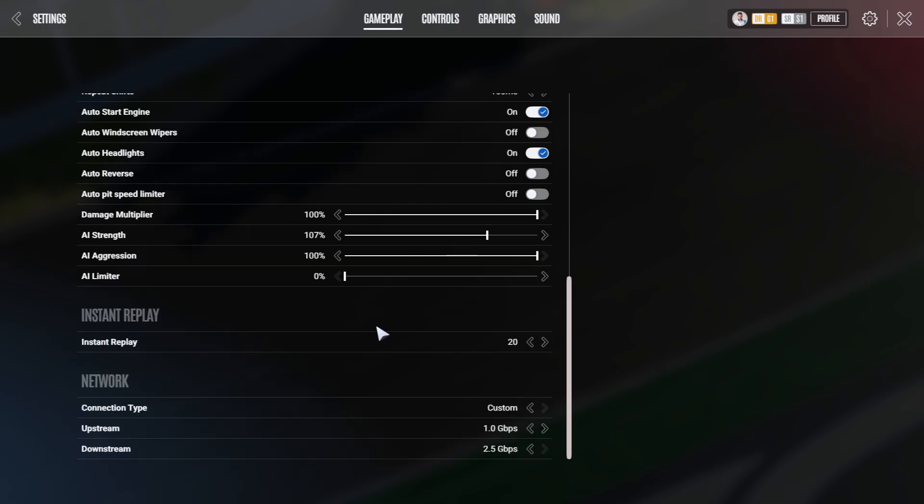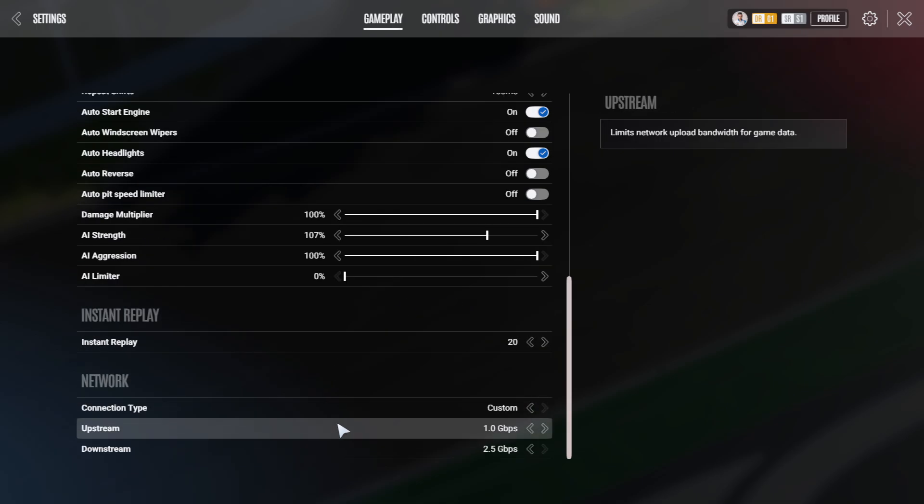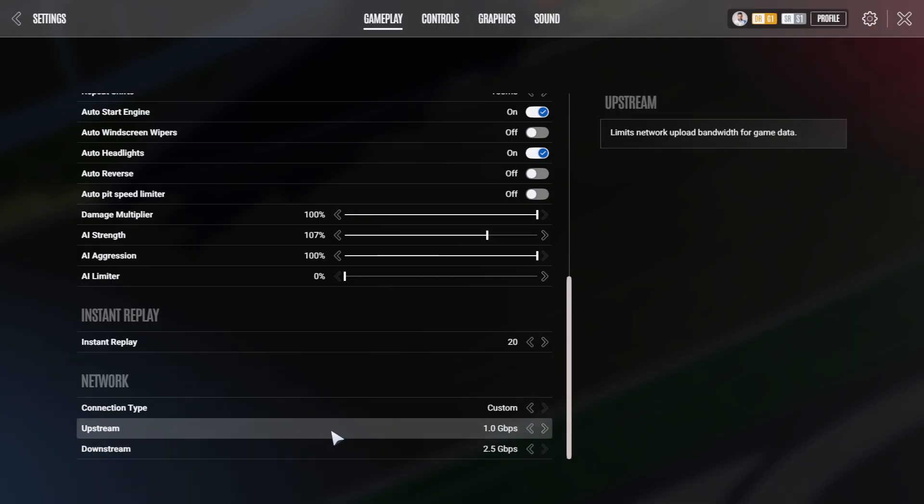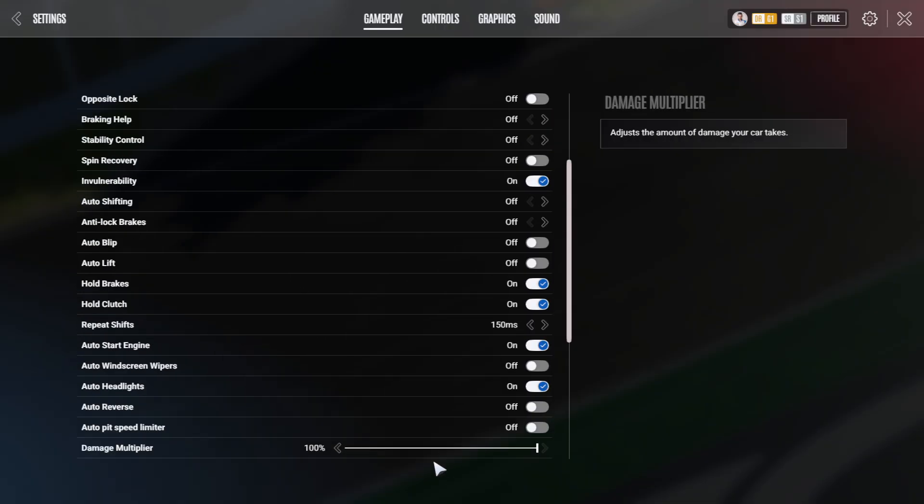On the network settings, put the maximum network settings possible to not encounter any lag or any downstream or upstream issues during racing online. At least set this as high as your internet connection allows.